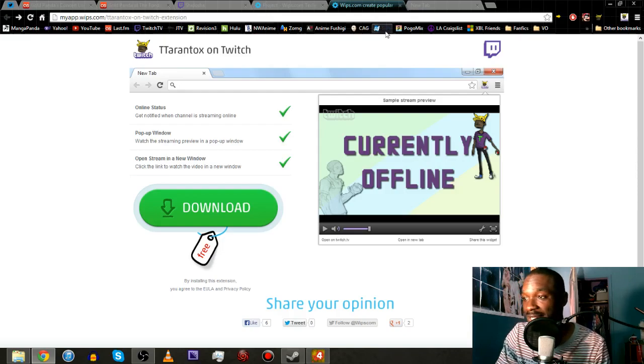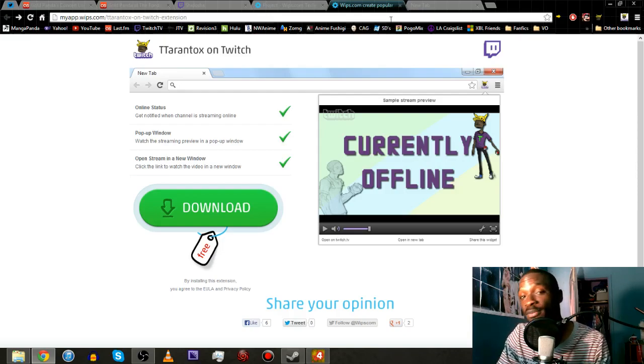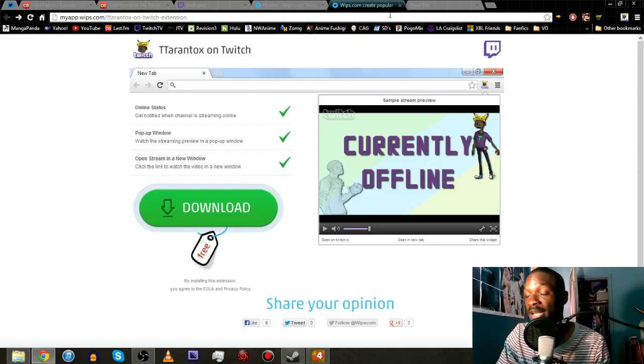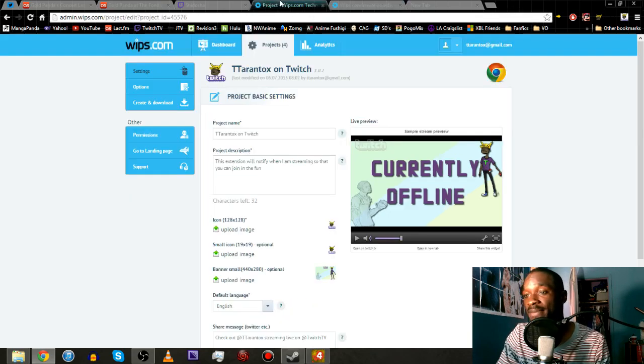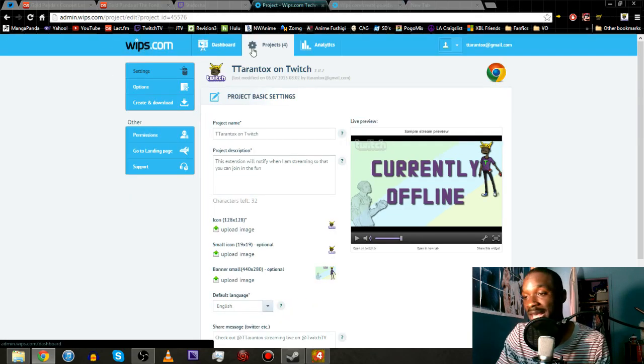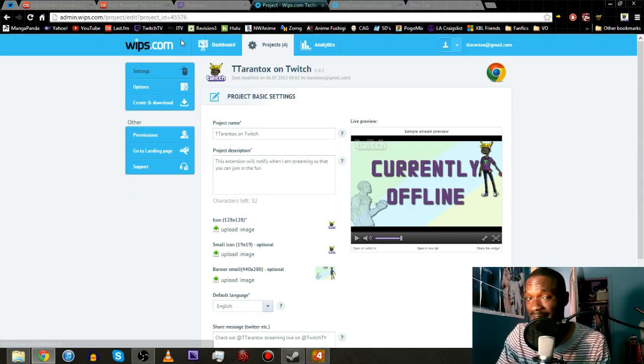Hey what's up guys it's Tarantalks here and I have another browser extension for you guys for my Twitch stream this time around. The same guys, WIPS.com,